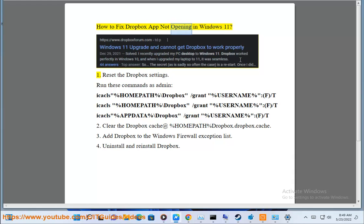How to fix Dropbox app not opening in Windows 11. 1. Reset the Dropbox settings.